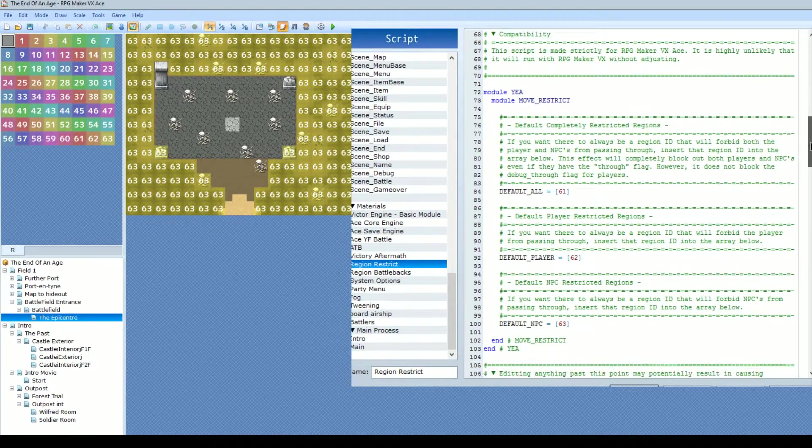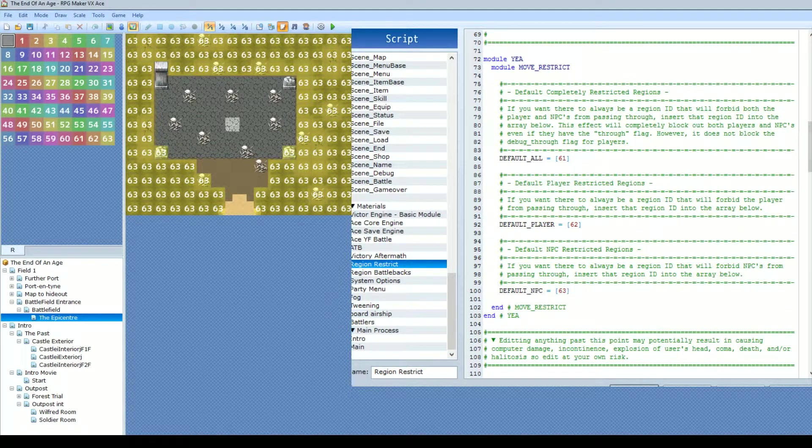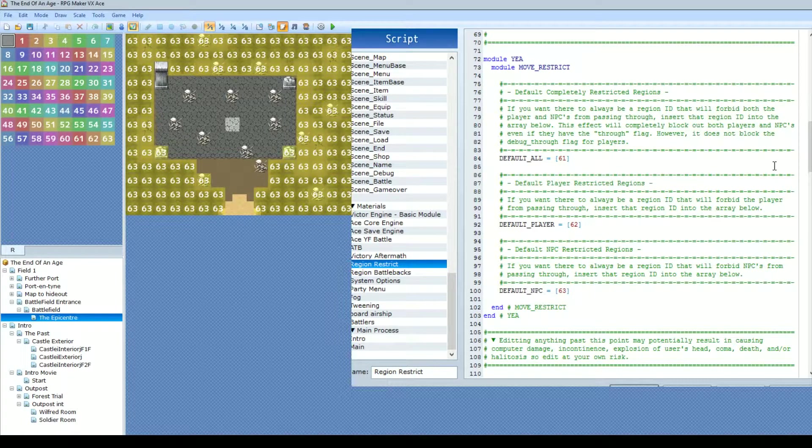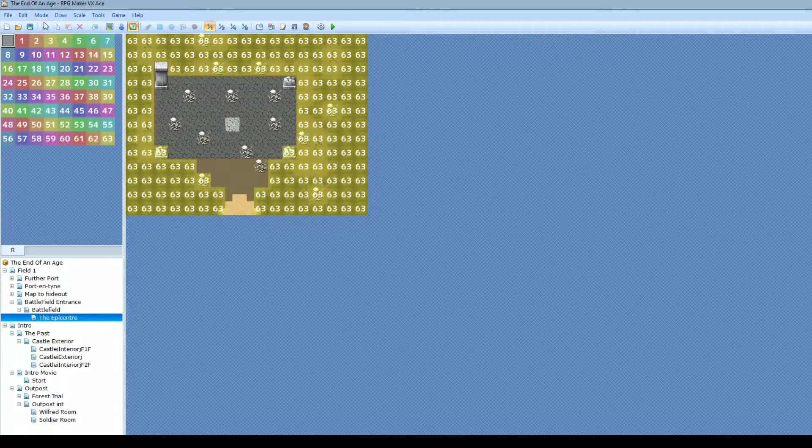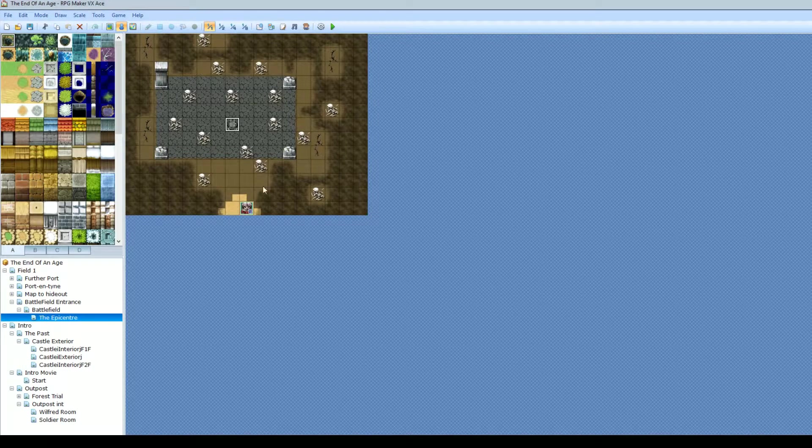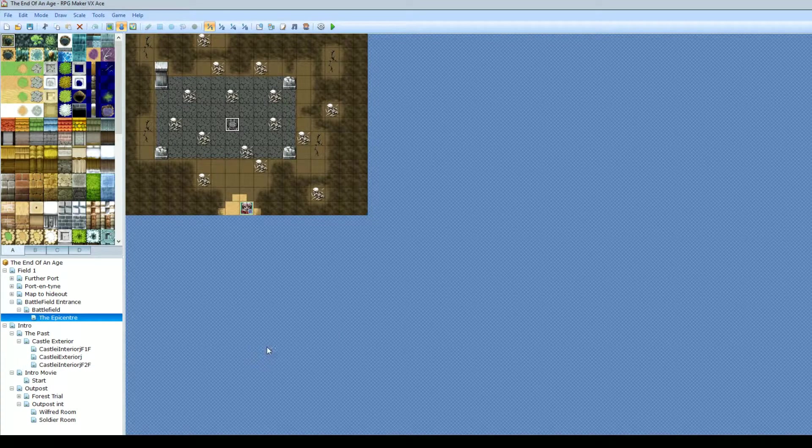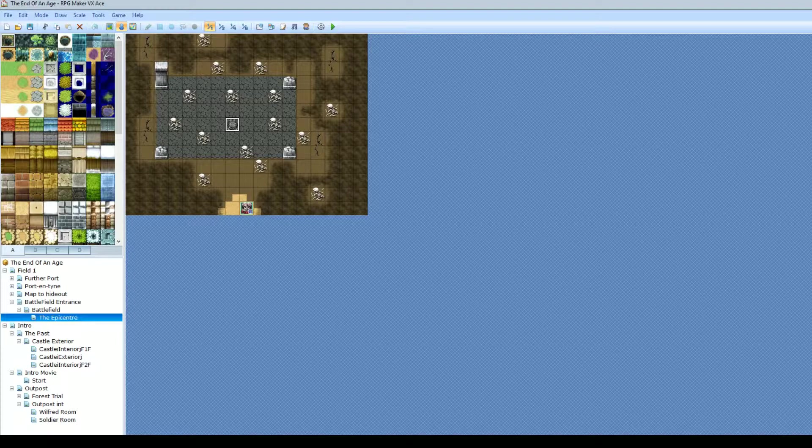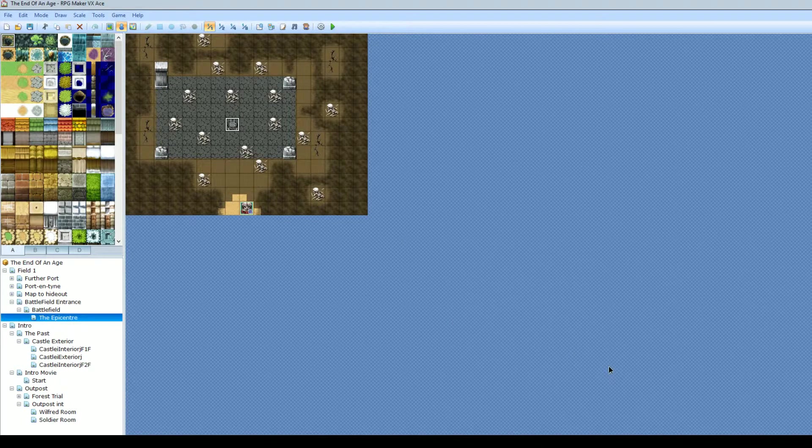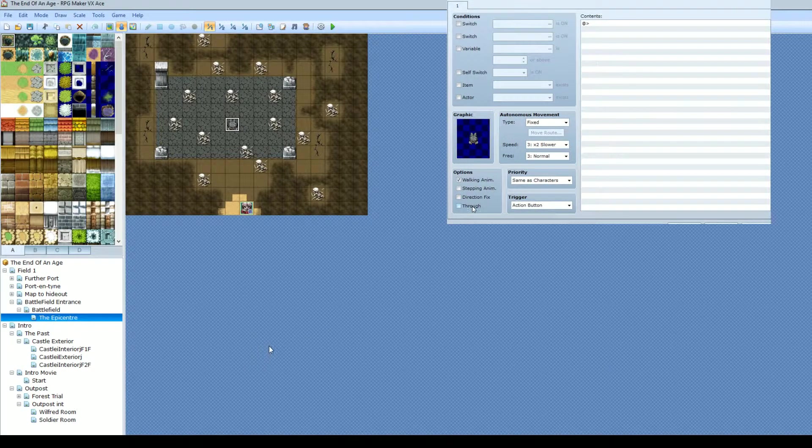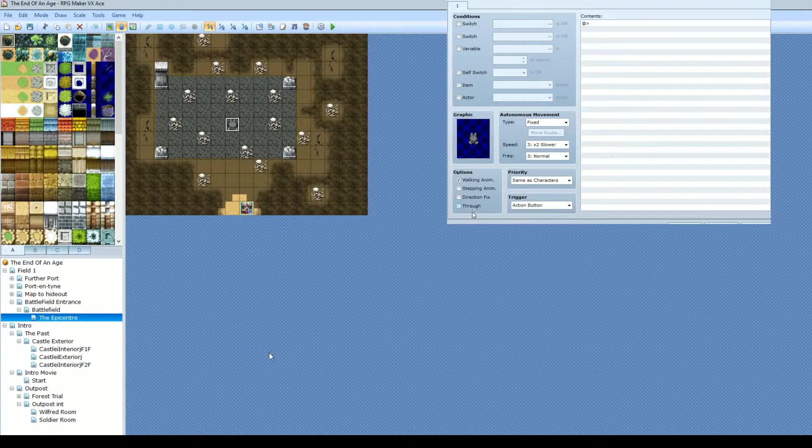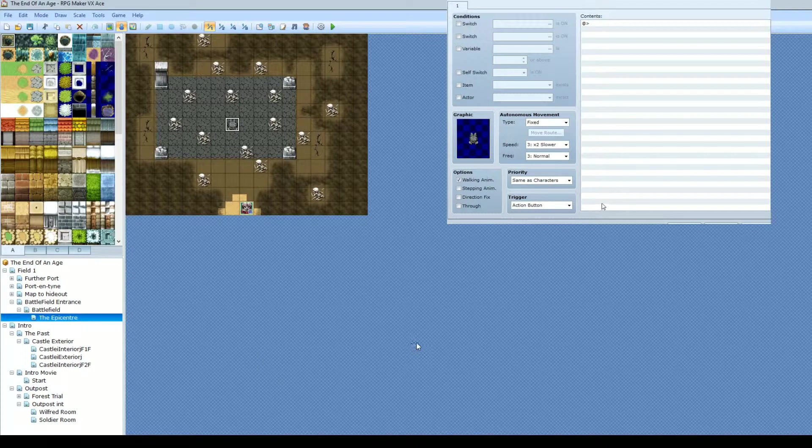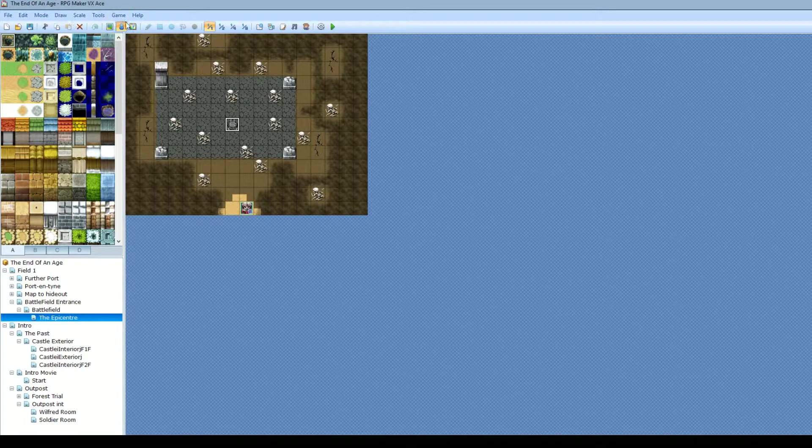The only way NPCs can get through it is if they have the through option on in the event command. So basically as long as this is, if this is ticked, they can still go through it, but if it's not ticked, they will basically bounce against the invisible wall.